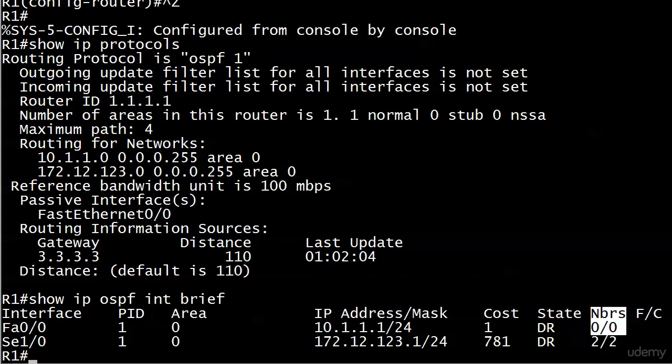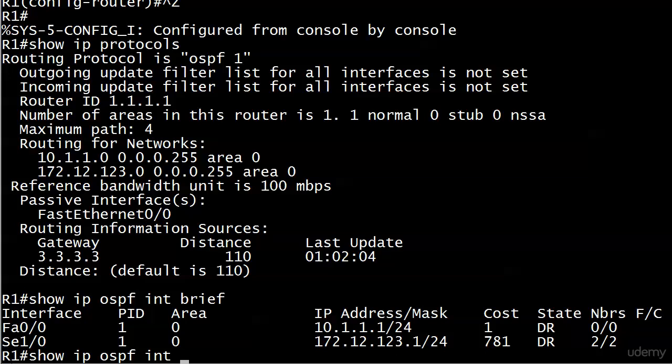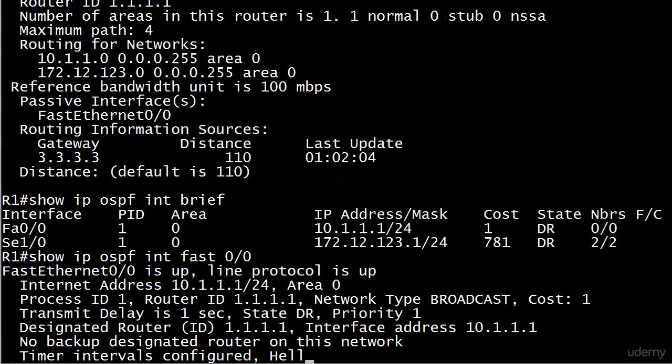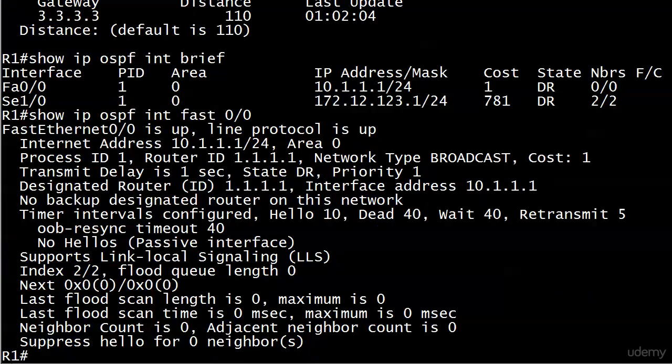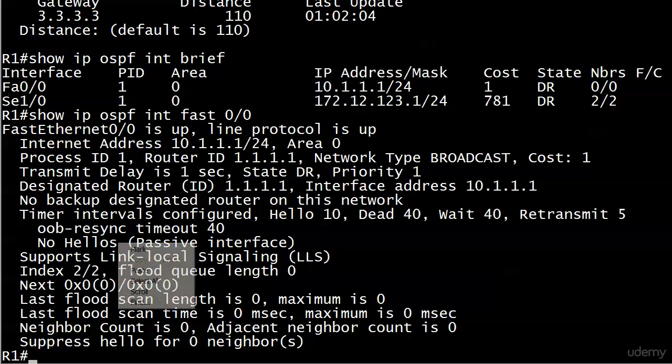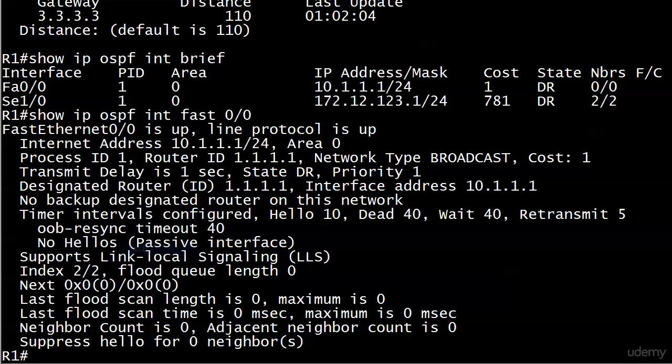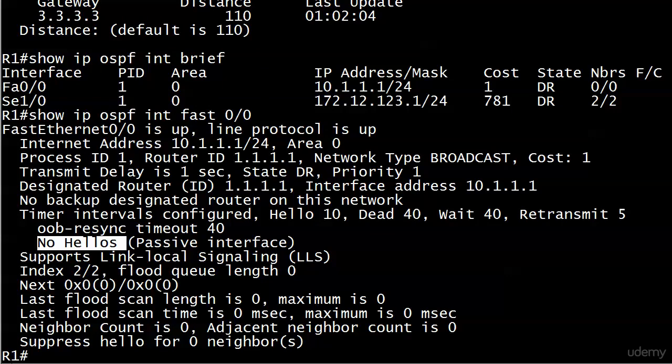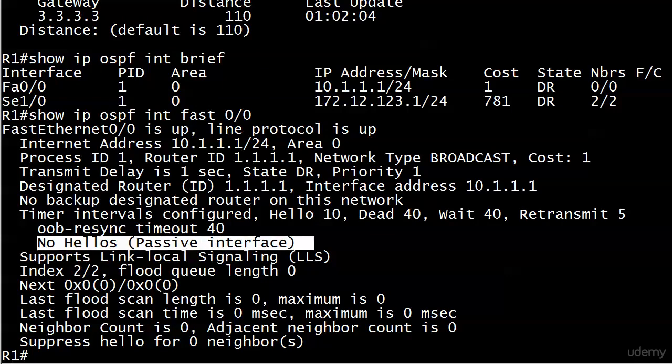If you want the specific information for any particular OSPF enabled interface, just specify that particular interface. And we've seen this one before, I got the hello and dead timers in the middle, lots of great OSPF info here at the top. But what has changed that we have not seen to this point is no hellos, because otherwise, what were we seeing? We were seeing something along the line of next hello is expected in, that kind of thing, and went to the milliseconds. Well, here it's just telling you point blank. We're not really expecting anything here, and we're not sending anything, because we have made it a passive interface.